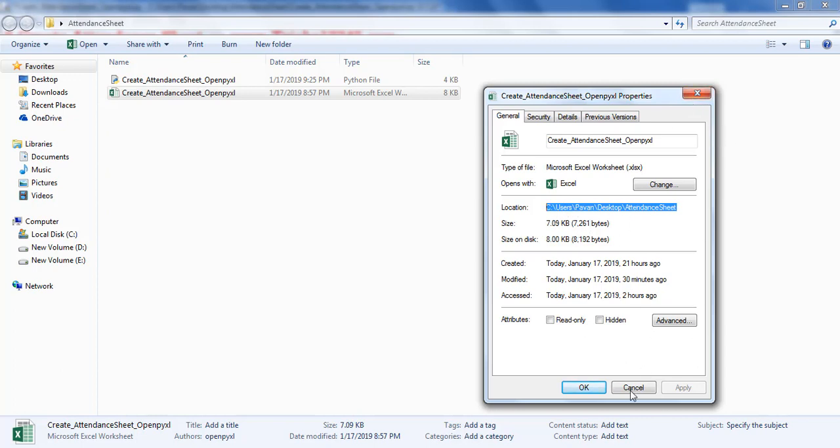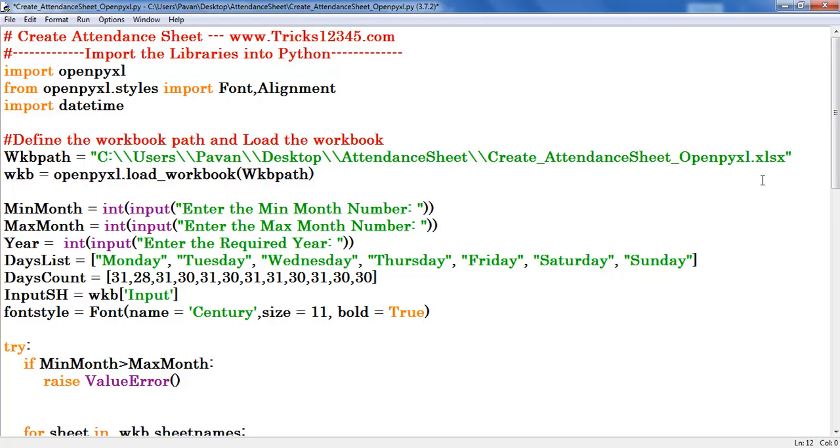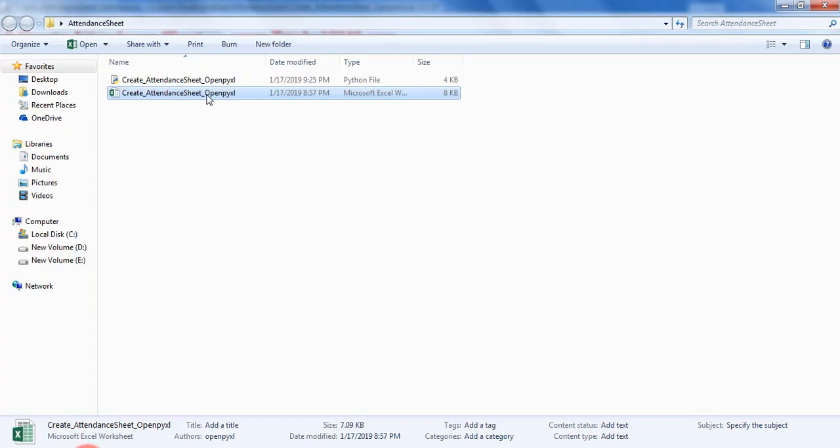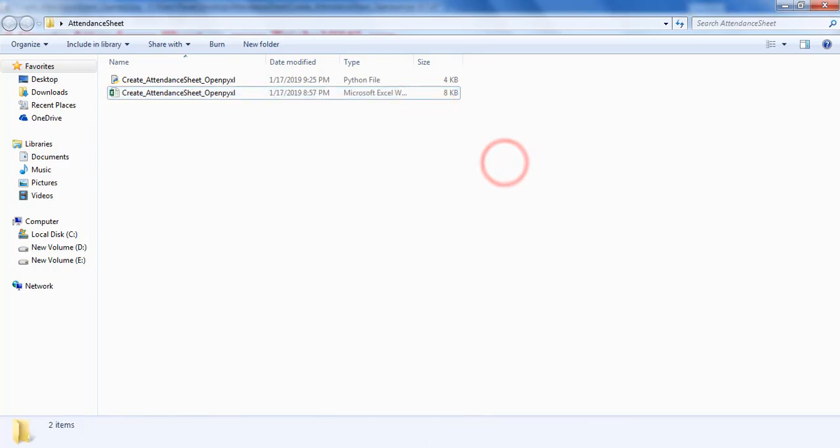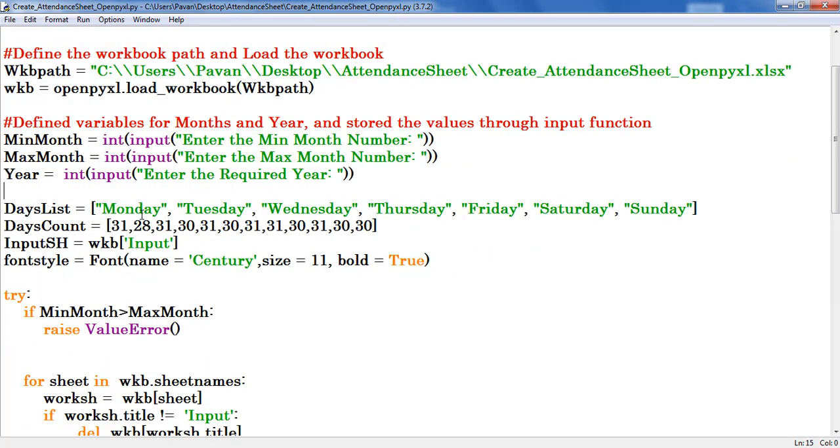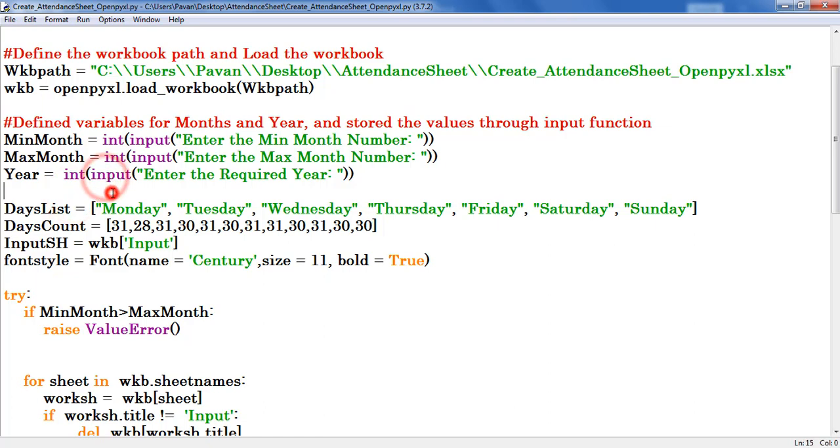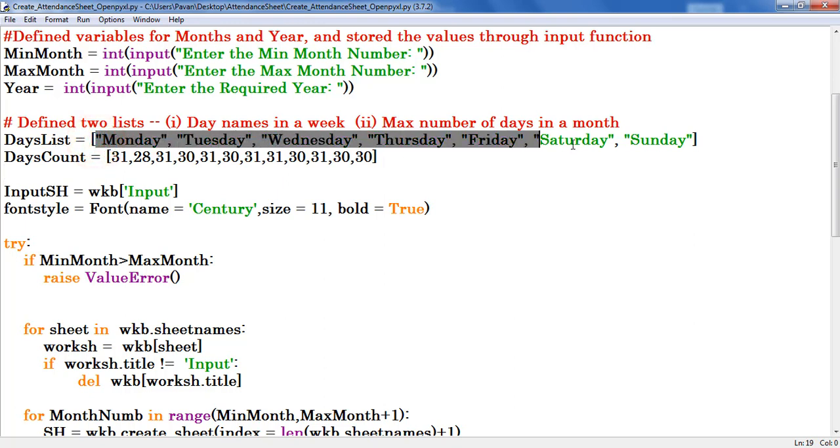After copying the path, copy the Excel workbook name and provide the extension. We can find the extension here itself: Excel sx. After that I created a variable for workbook and subsequently loaded the workbook into that variable. Next I defined variables for min month, max month and year and store the values through input function. Next I created two lists.